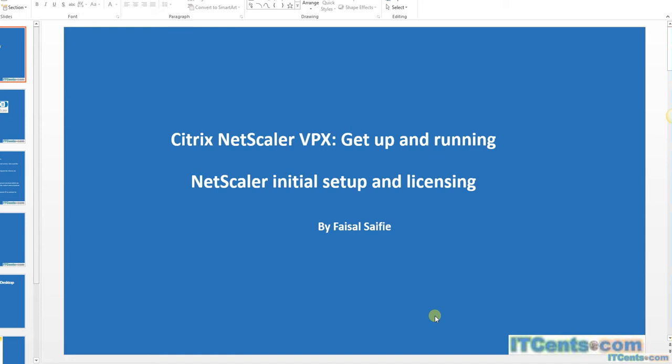This way the NetScaler will know that it's licensed, and that license file is required every time the NetScaler starts up. If you did not find the license file, then it will consider itself unlicensed. So let's proceed with all this.